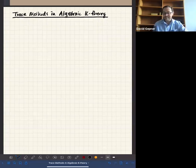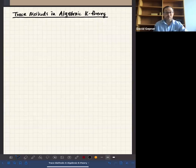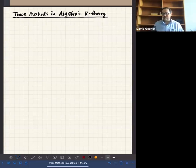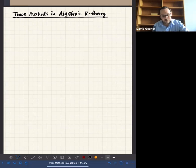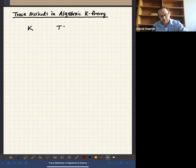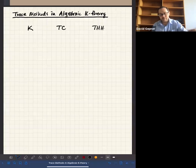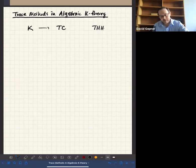Thank you for the introduction and the invitation. I was tasked with giving something of an introduction to trace methods and algebraic K-theory, but the topological manifestation — so the cyclotomic trace to topological Hochschild homology, to topological cyclic homology, and the Dennis trace to topological Hochschild homology, and why we care about these things, especially from the point of view of algebraic K-theory. So I'm going to write down these functors that we care about: K, TC, and THH. And also there are maps between them. This is the cyclotomic trace.